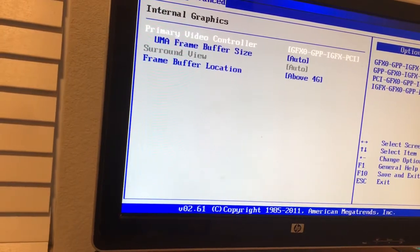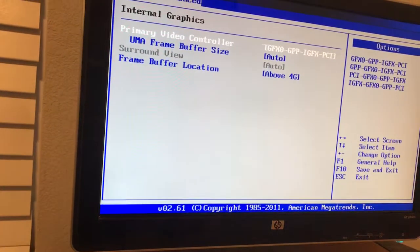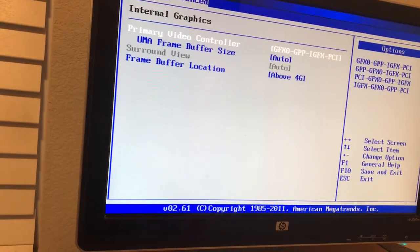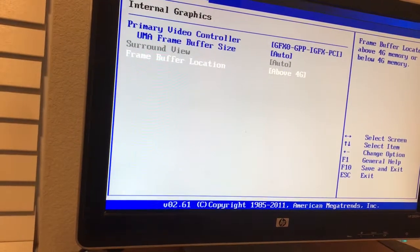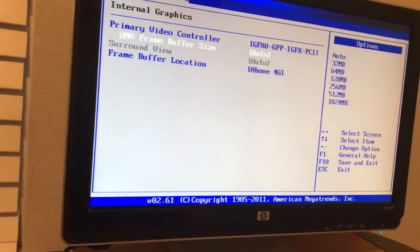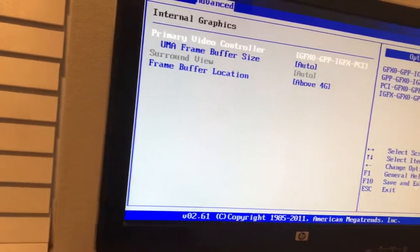Internal graphics. Can I turn it off? Primary video controller. Frame size. Surround view. Buffer location. I don't see any way to turn this thing off.